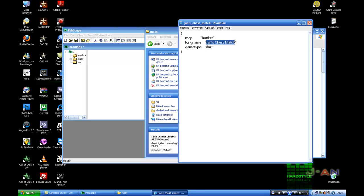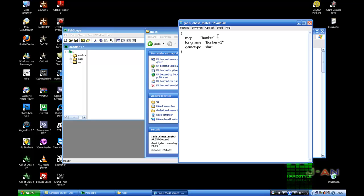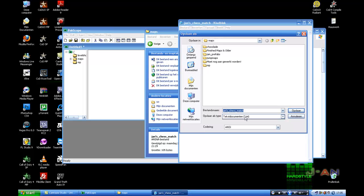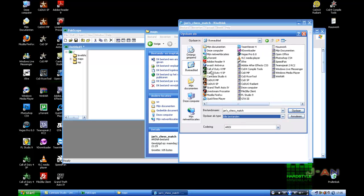Long name can be everything, like YouTube Bunker versus 1. Game type, that's which spawns you placed in your map. I only placed deathmatch spawns so I'll keep this to dm. Team deathmatch is tdm, headquarters is hq, and domination is dom.